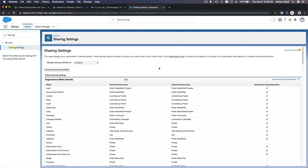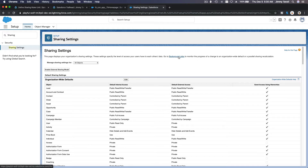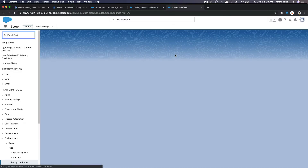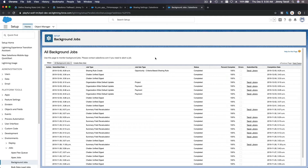You can go to Background Jobs to monitor the progress of an OWD or parallel sharing calculation. The sharing rule is created and shows as completed. Since this Trailhead org has very little data — just a couple hundred records — it finished in seconds.